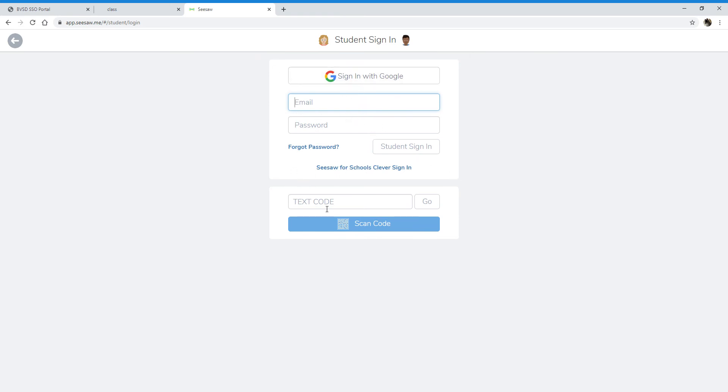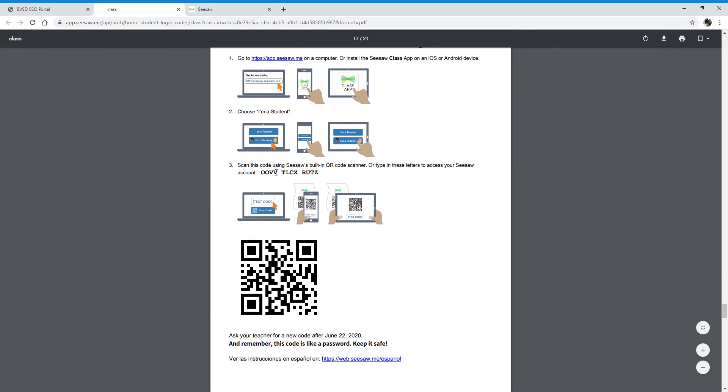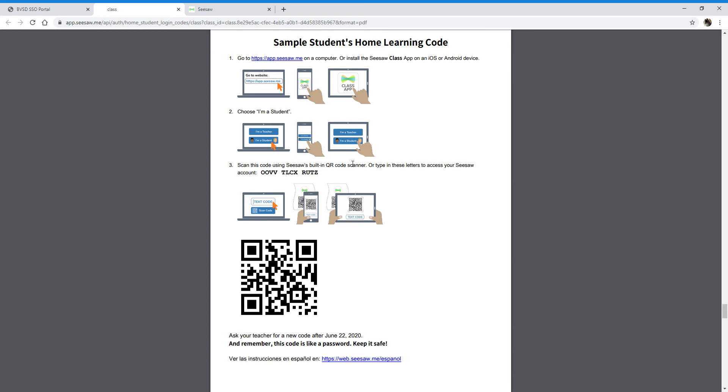You're going to go to the text code or scan code options. I'm going to go back to the PDF. If I'm on a computer, I would suggest using the text code. If you're on an Android or Apple device, you can just scan it.